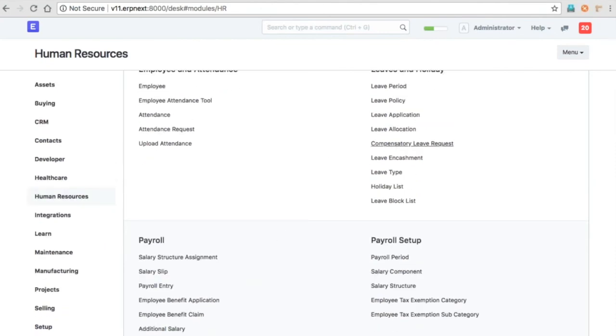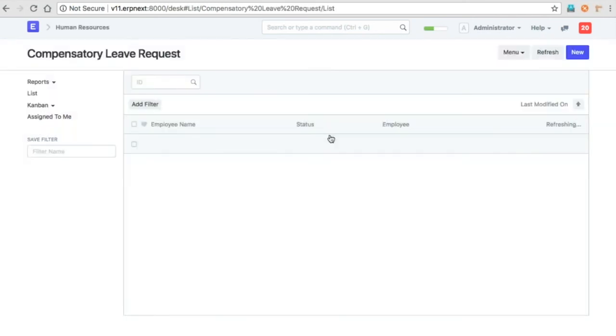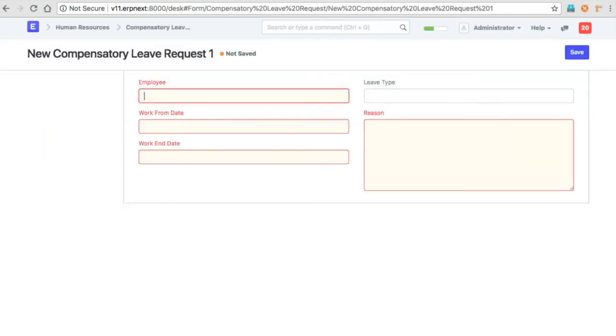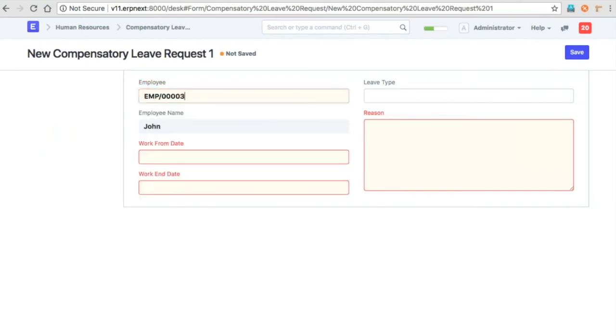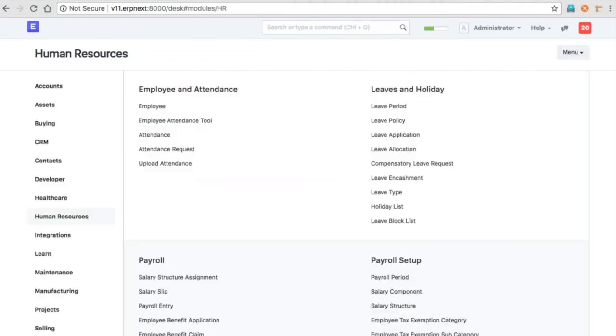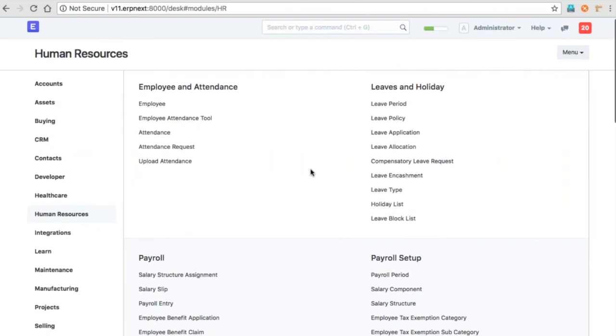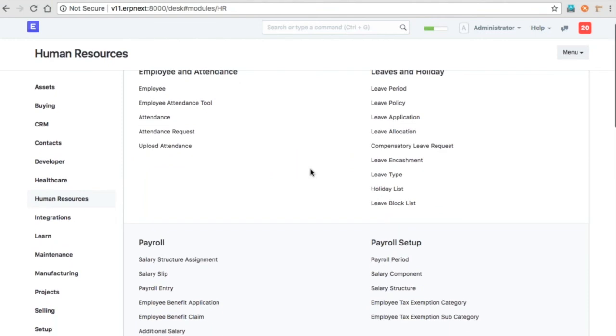Then compensatory leave request is there. This means employees can request for leaves for the days they have worked on holidays. It will allocate those compensatory leaves for that particular employee in the leave allocation.